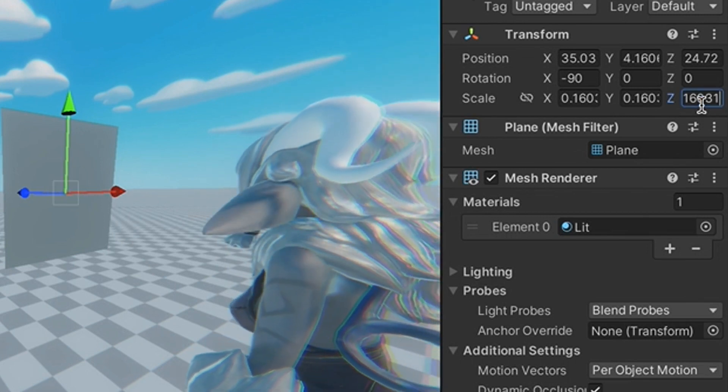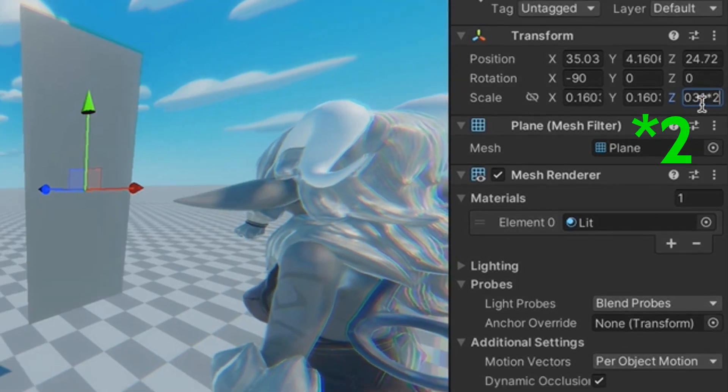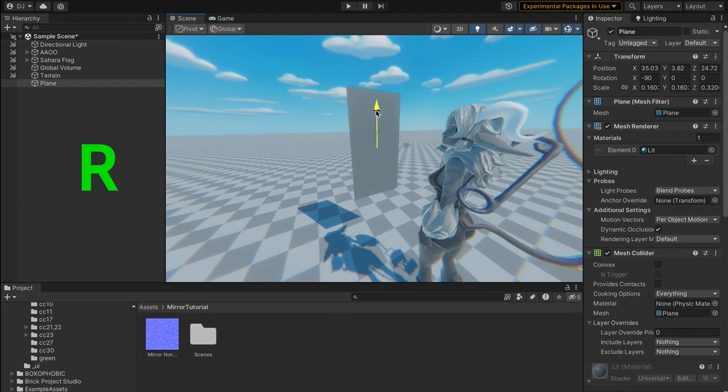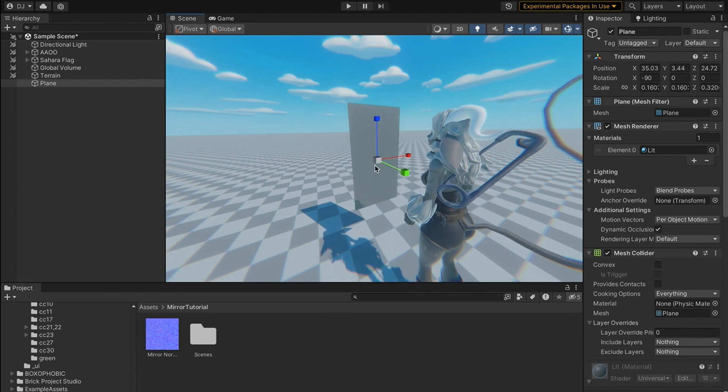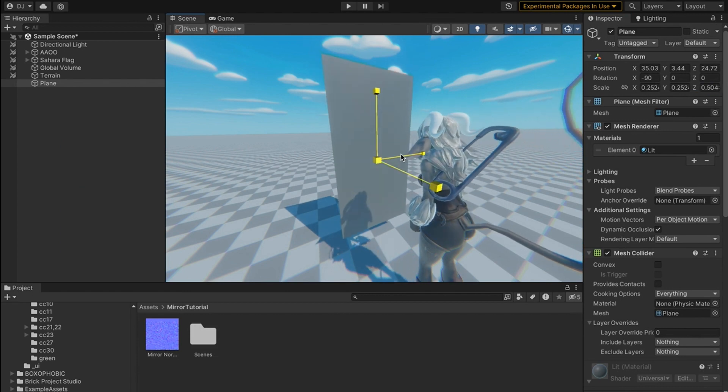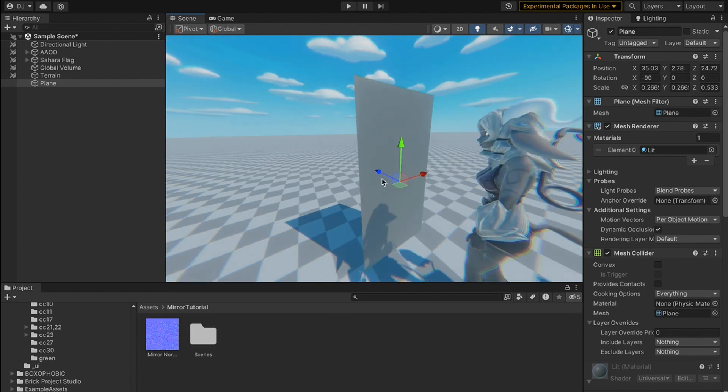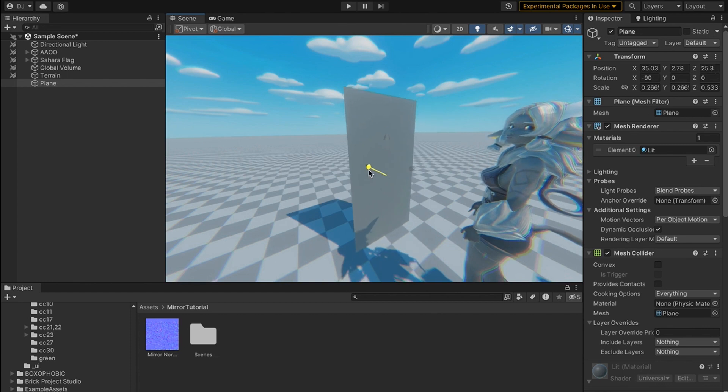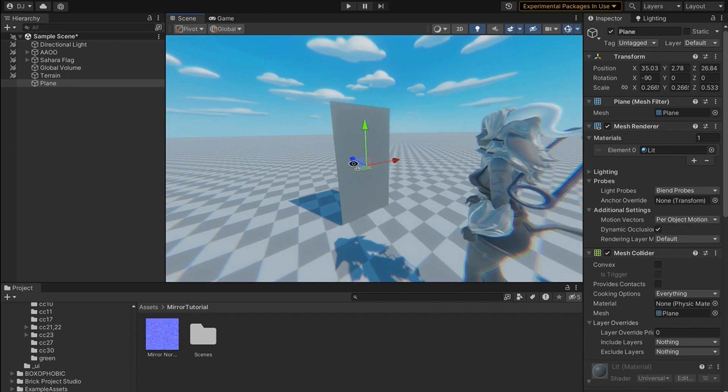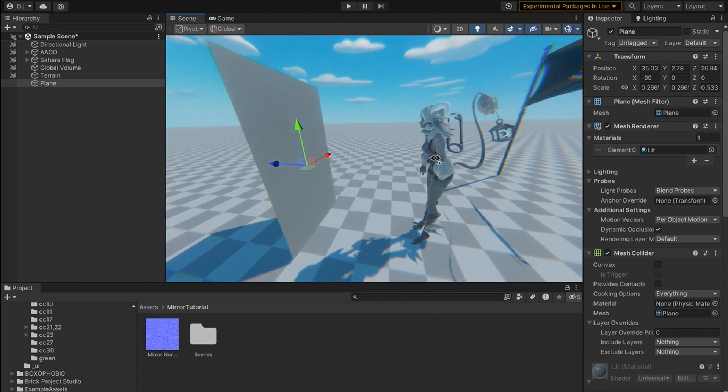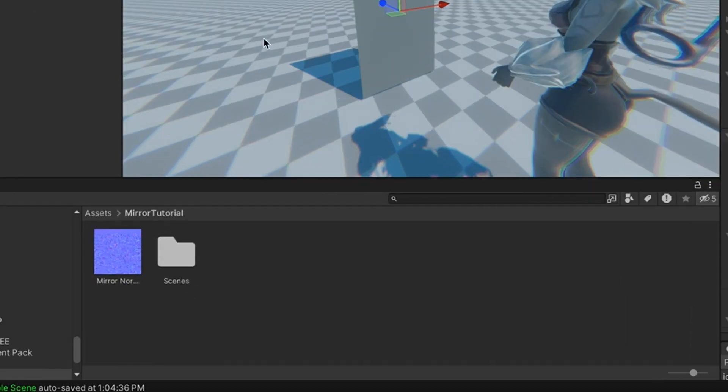Now I'm going to size the whole thing up a little bit so that my character can actually see herself inside of the mirror. I'm going to move it back a bit to make sure that everyone fits inside the frame and now we should be good.